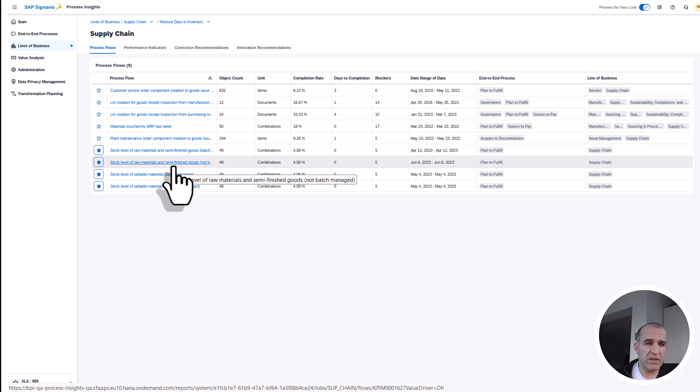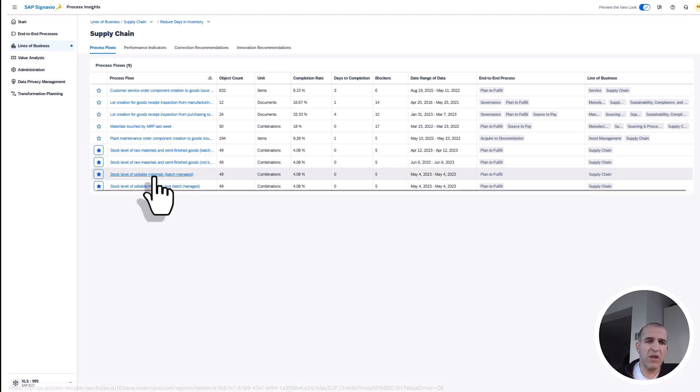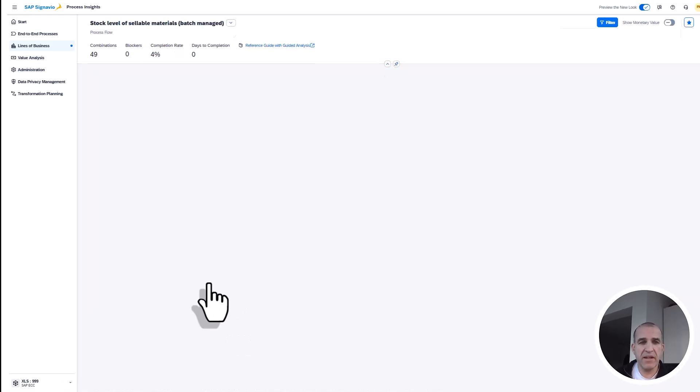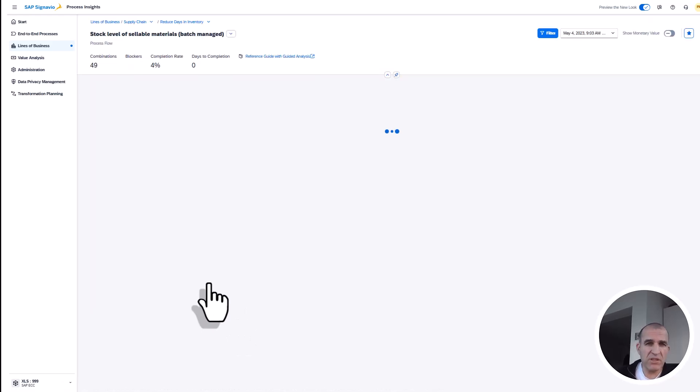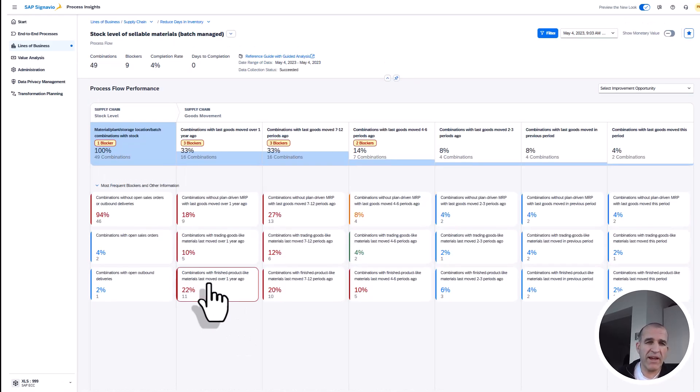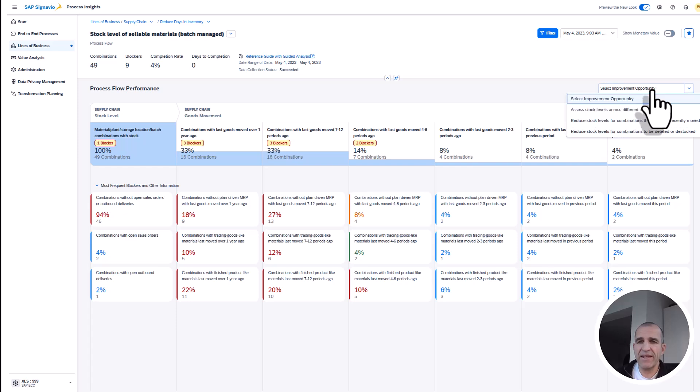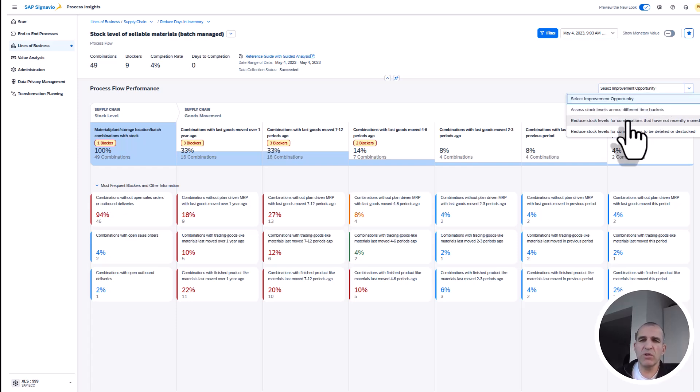Here, with the process flows, I can analyze the level of raw materials—whether they're finished, semi-finished, or sellable. I can then drill down to see how many items and how much capital is bound by those materials. Again, I can select the improvement opportunities. Let's say reduce stock levels for certain combinations.